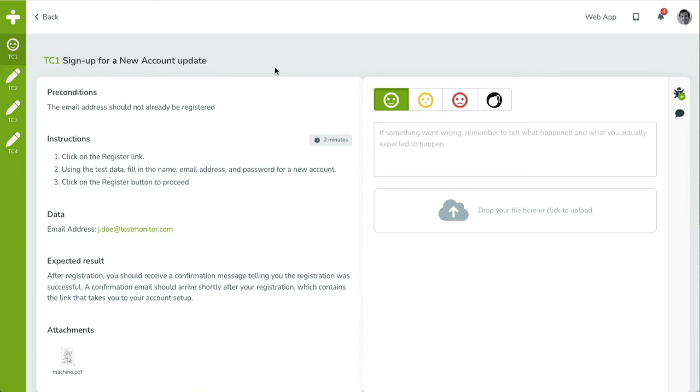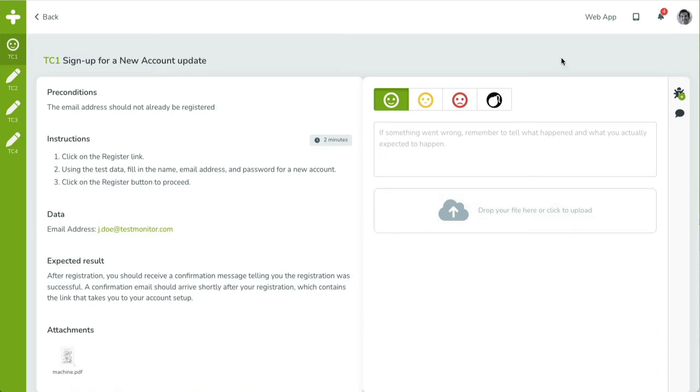Effectively, this is the input for the tester. In the right panel, the result form is shown. A set of smileys, a description field, and an attachments upload field. This is the output for the tester.